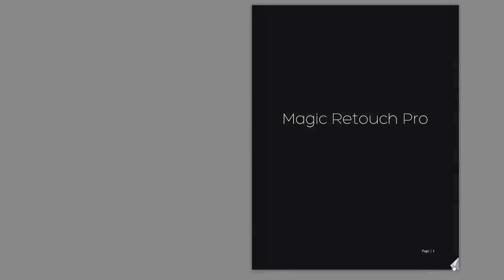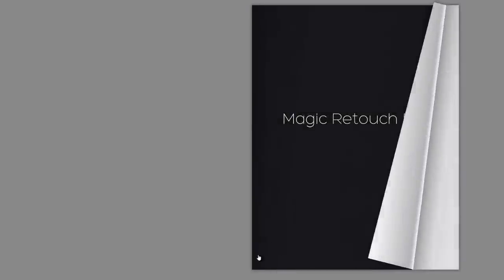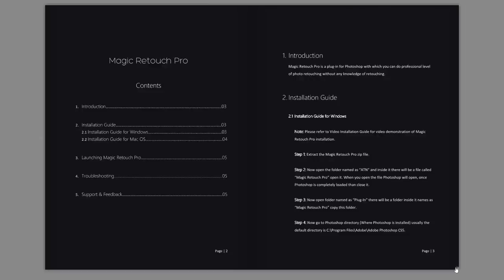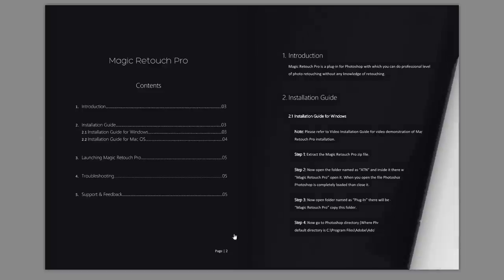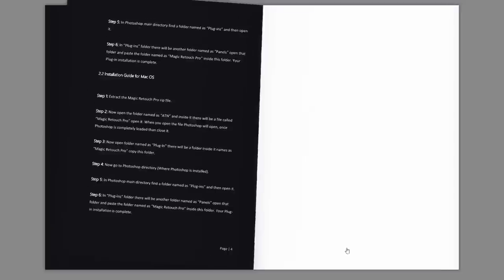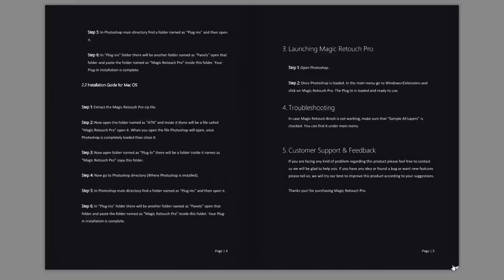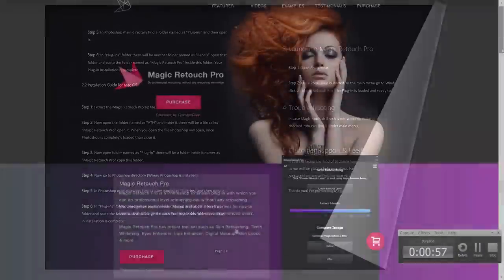Magic Retouch Pro is easy to use with a lot of learning resources, such as PDF Manual and Video Tutorials.